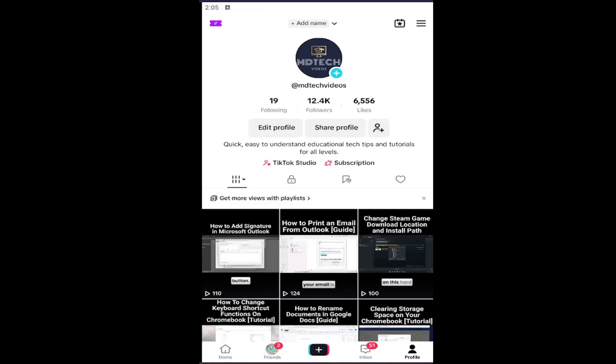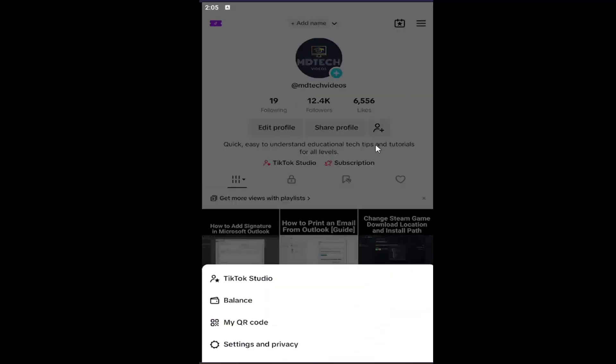And without further ado, let's go ahead and jump right into it. All you have to do is open up the TikTok application, select the profile button in the bottom right corner, then go up and select the hamburger icon in the top right, and then select Settings and Privacy.